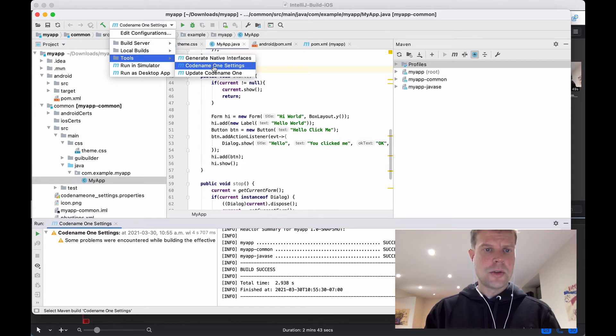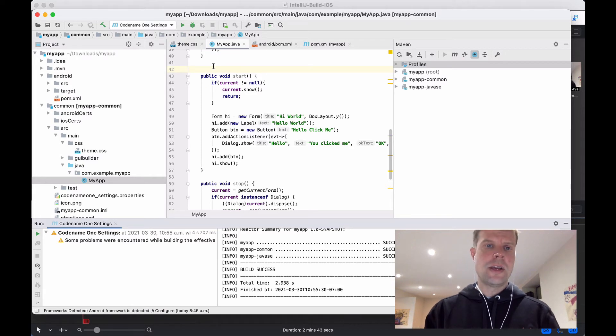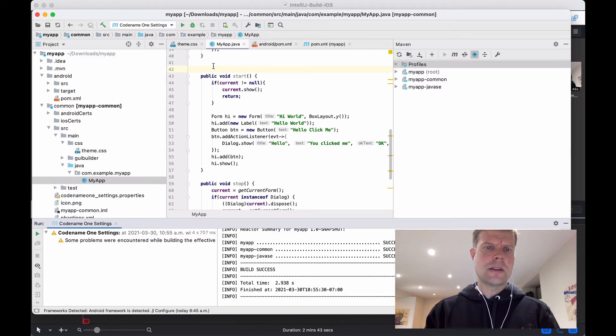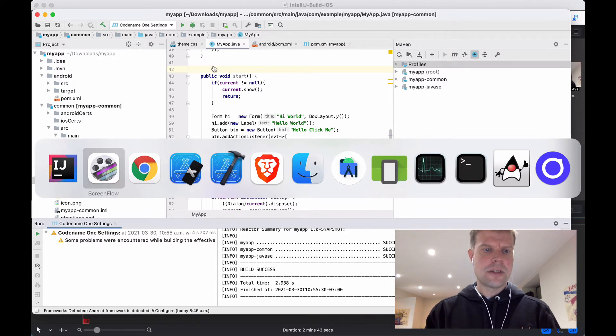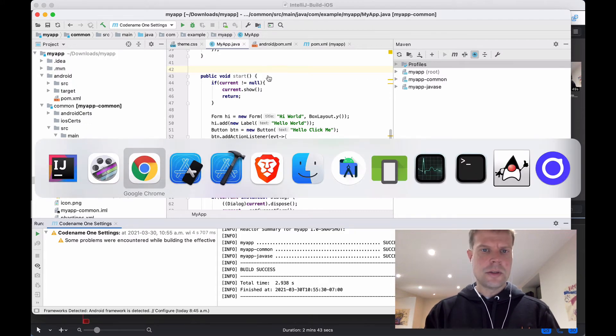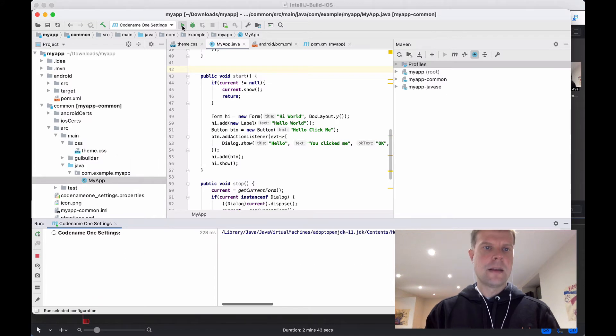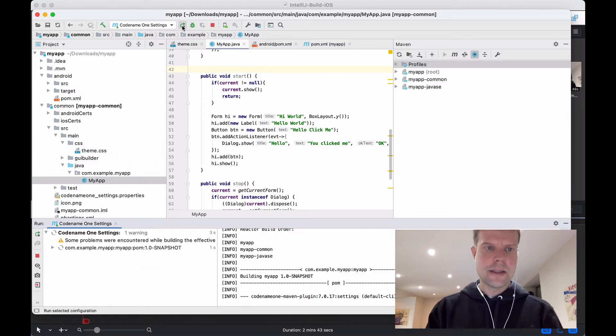So we're going to go to Codename One Settings. And this is going to open up the Codename One Control Center. Now, this has gone through a lot of name changes. Control Center, Codename One Settings, and Codename One Preferences are all interchangeable. I've got to press the Run button once I select Codename One Settings.